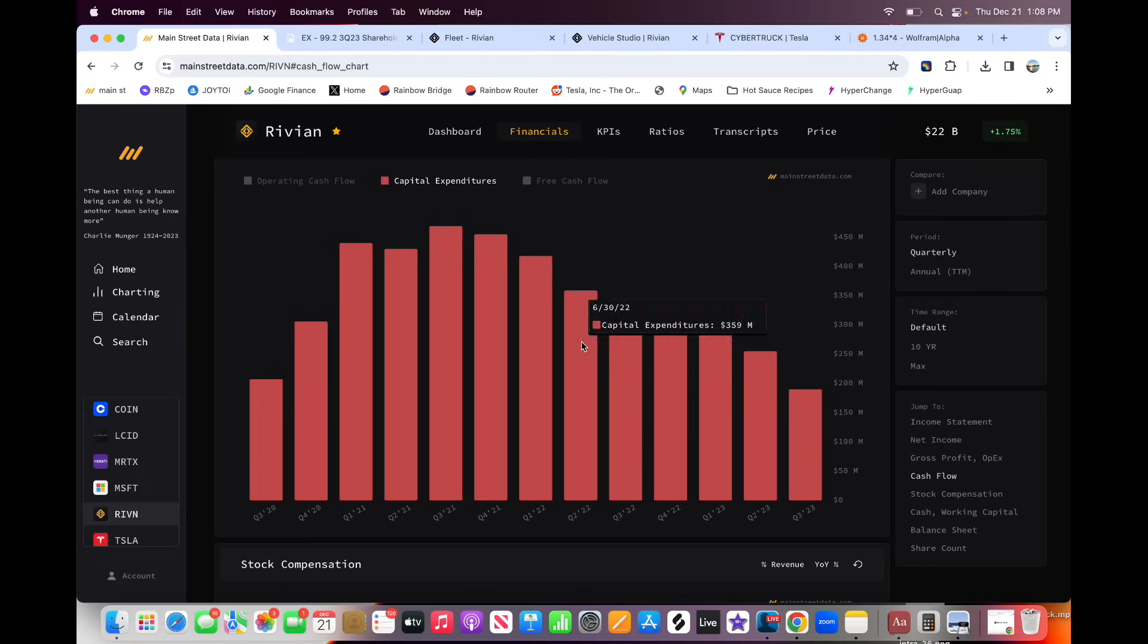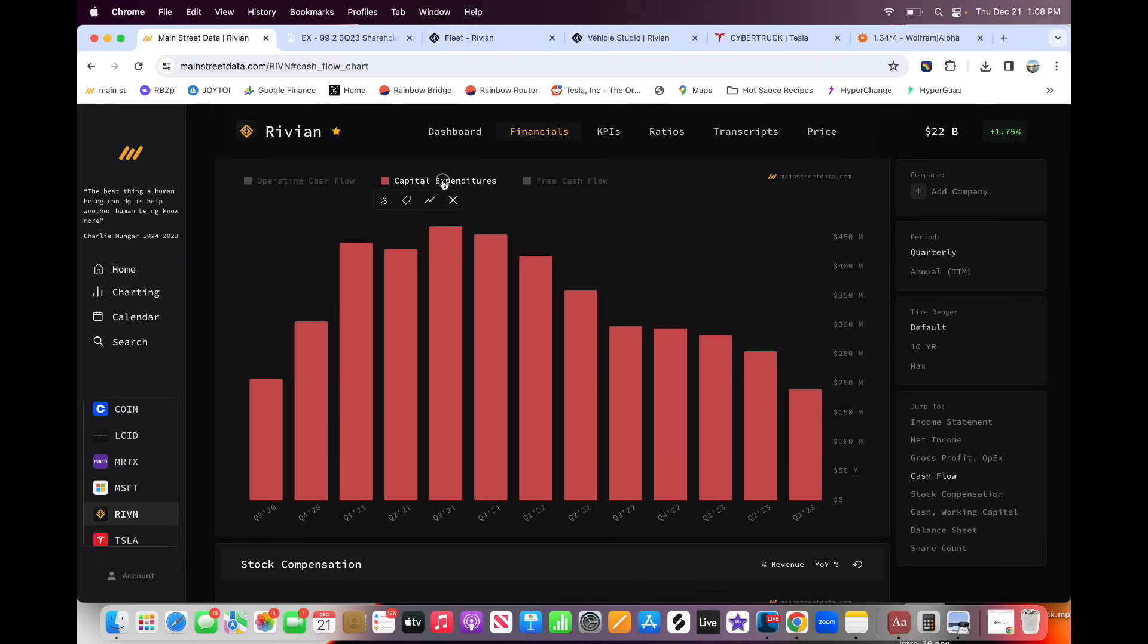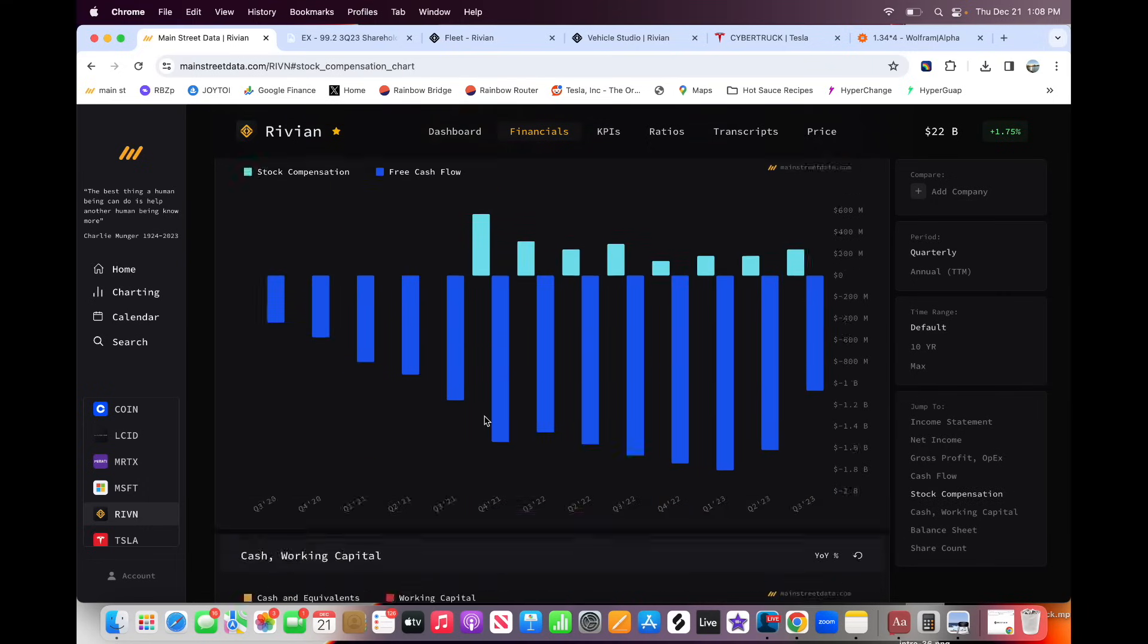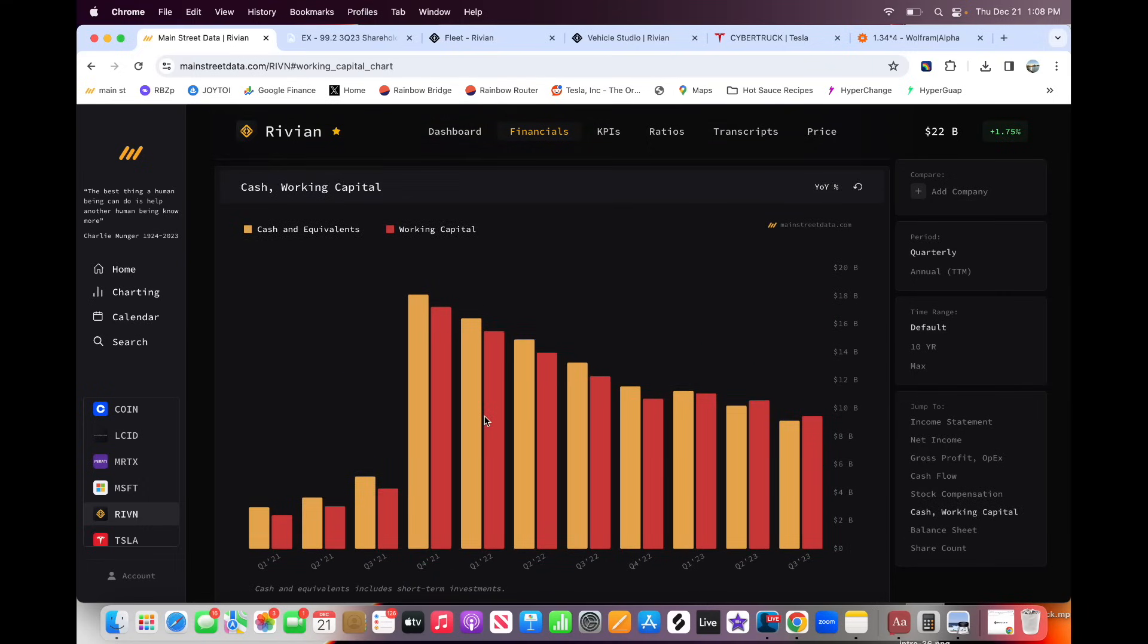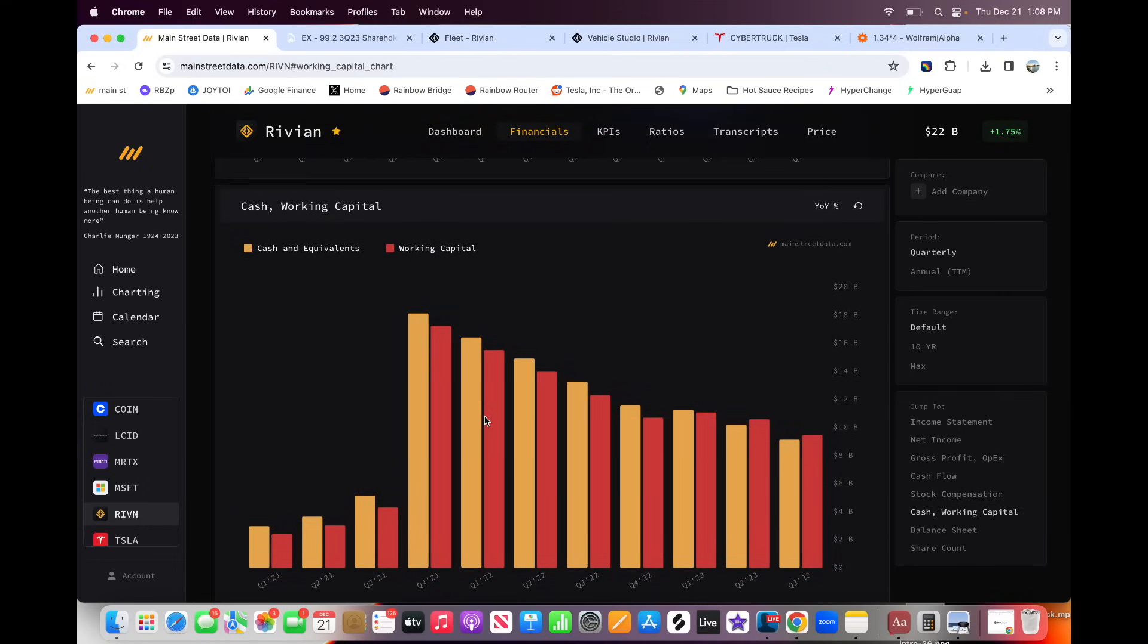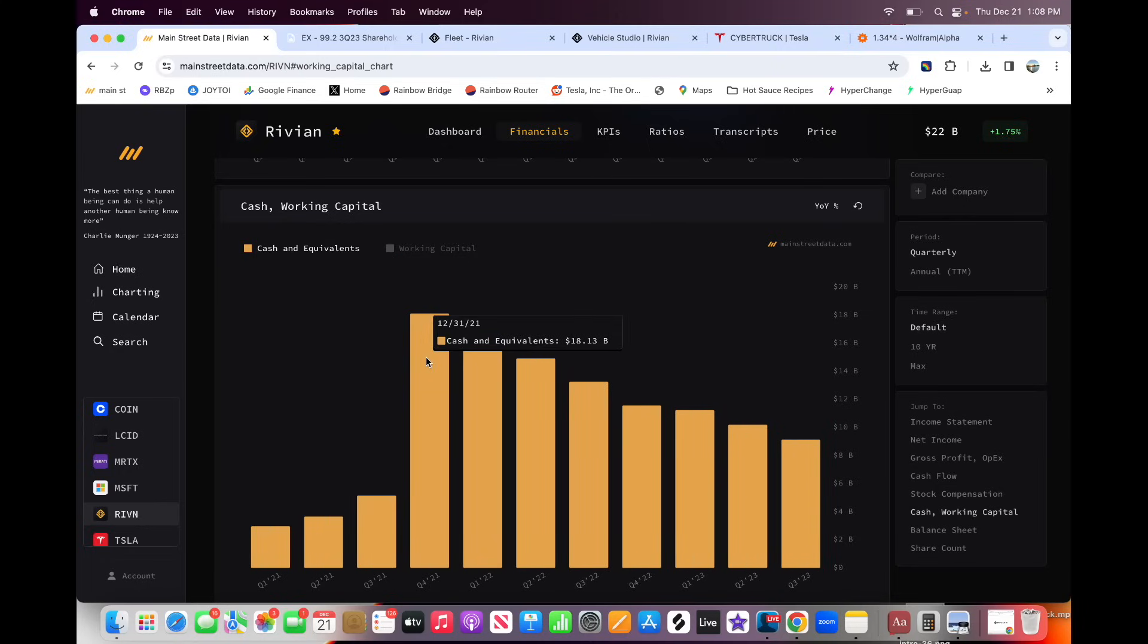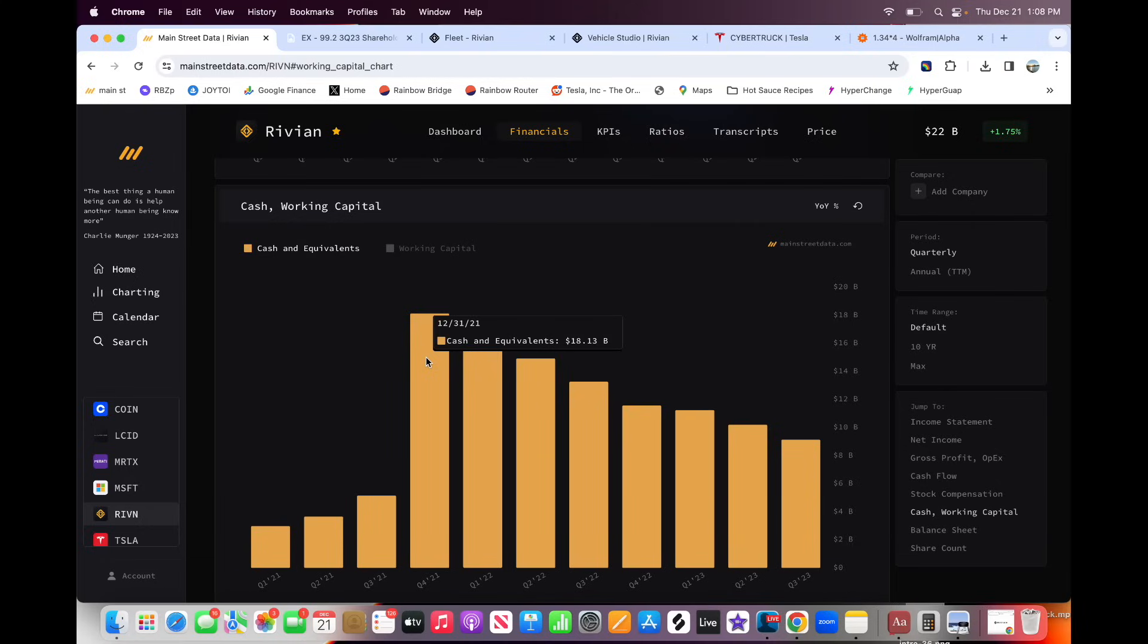So now Rivian is walking this tightrope between having enough cash in the bank to survive, but also needing to invest cash to ramp their R2 vehicle. So if we keep scrolling down here, we can get to the balance sheet. This is what I think is very interesting. So Rivian started with $18 billion when they IPO'd. They had a huge mountain of cash. They were flush with cash from the 2021 hype cycle and bubble. I think this has been a gift and a curse. It's given them a lot of time to execute. But I actually went to visit Rivian. Shout out to Sean Mitchell. We got a tour of the Rivian facility way back in the day.